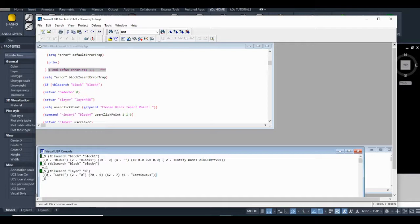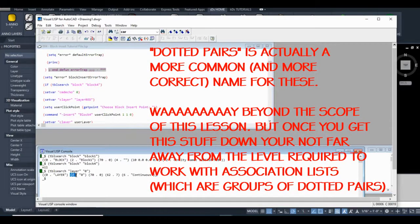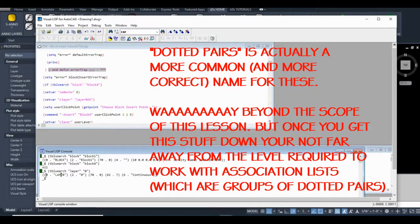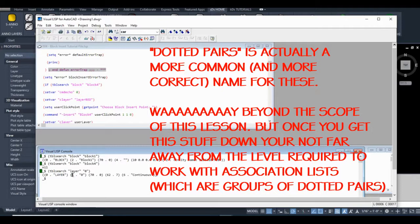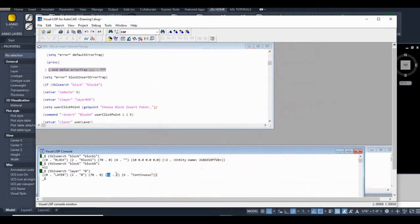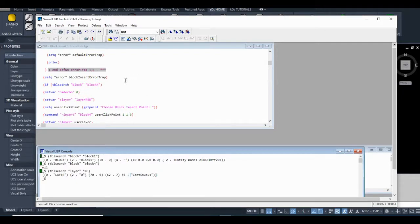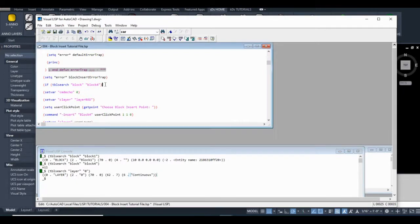So for example, we have the layer name stored. These are called association pairs, if I remember correctly. So zero is just the type. Two is the name. I forget what the rest of these are. 62 represents the color. Anyways, I'm going off on a bit of a tangent. But we're not using it to get the information. We're just using this command to see if it exists in our drawing or not, right?